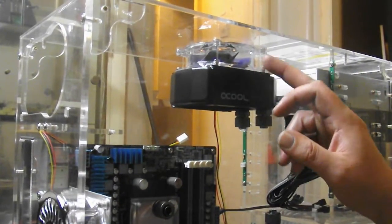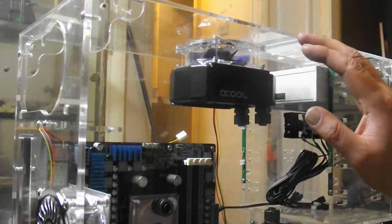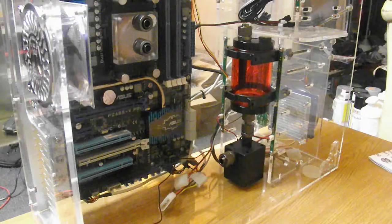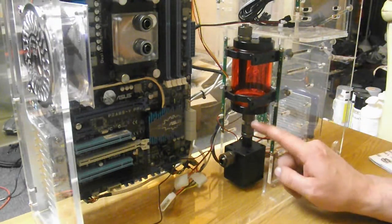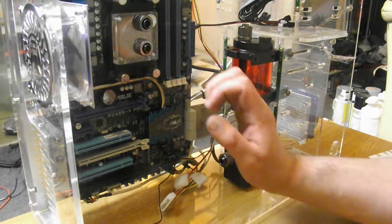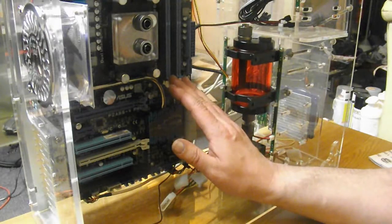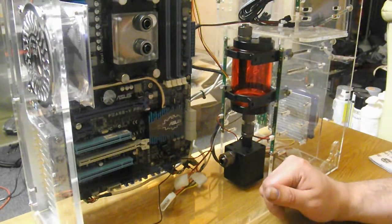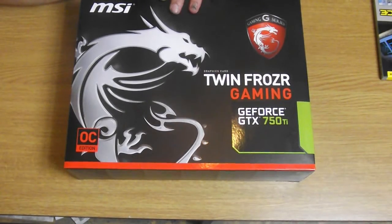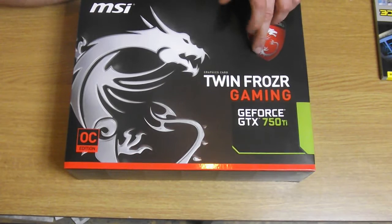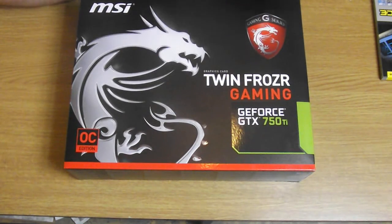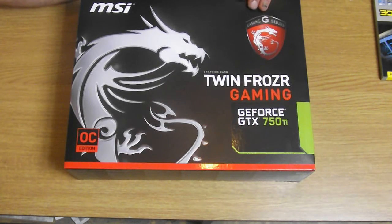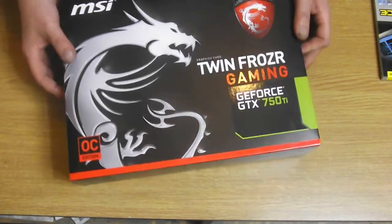So I've fitted the fan and the radiator to the top of the system. I've also fitted my water tank and my pump. Next I'm going to fit my graphics card and memory before I actually fit the rest of the tubing. So the graphics card I'm going to be using is MSI's GeForce GTX 750Ti, this is the overclocked edition, it's the Twin Frozen Gaming.